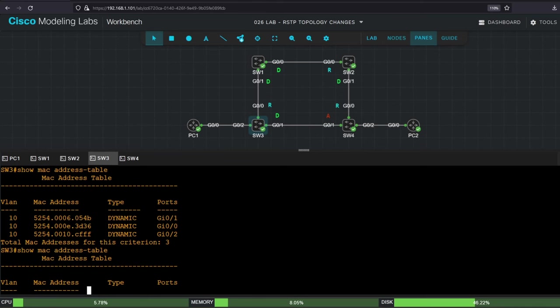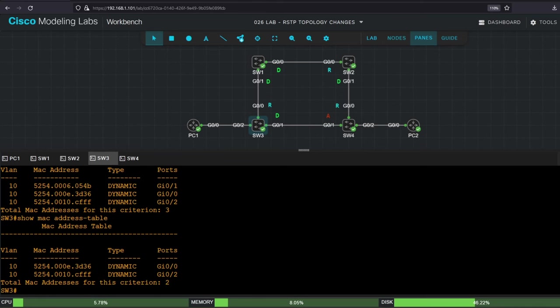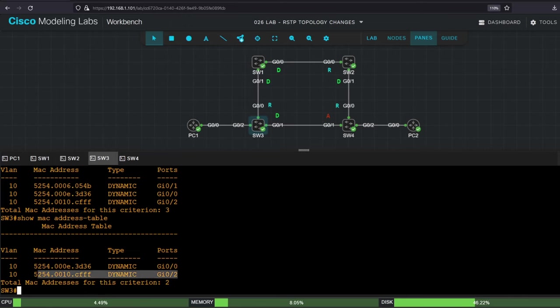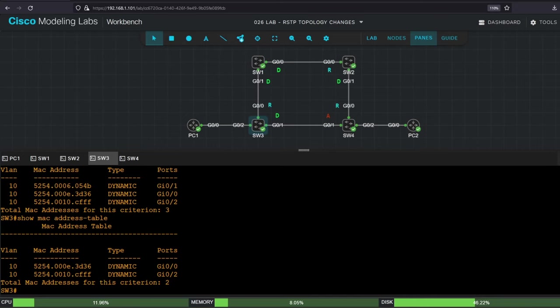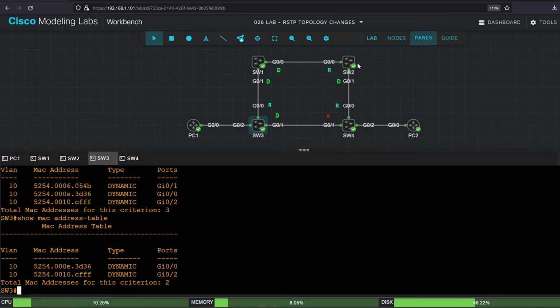Show MAC address table. So switch3 still knows switch1's MAC address, learned on G00, and PC1's MAC address, learned on G02. But it flushed PC2's MAC address from G01, after receiving a topology change BPDU. Remember the rule. After receiving a TC BPDU, the switch will flush all MAC addresses learned on non-edge ports, except those learned on the port that received the TC BPDU. In this case, it's G01 only. G00 received the TC BPDU, which was sent by switch4 out of G00, and forwarded by switch2 and switch1. And G02 is an edge port.